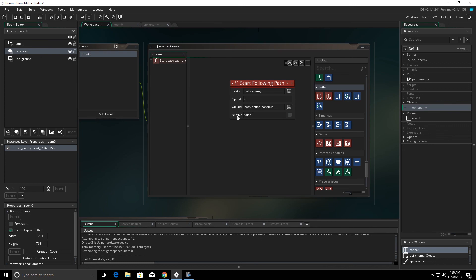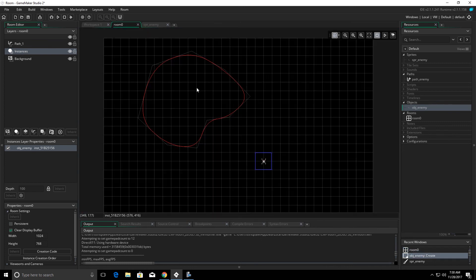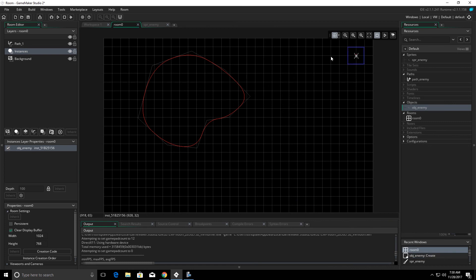If we come back here and choose relative to true, what happens is regardless of where the sprite is in the room, it will automatically jump to where we put the path.